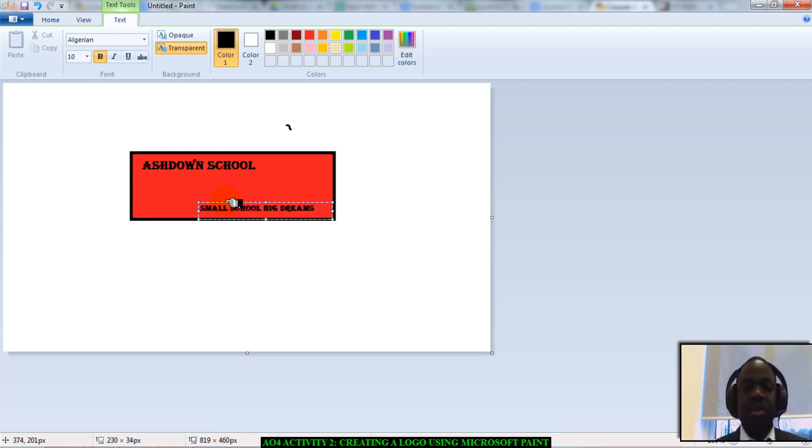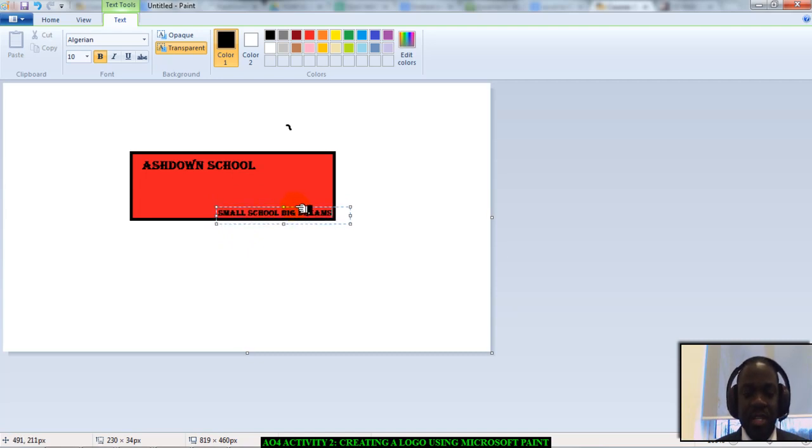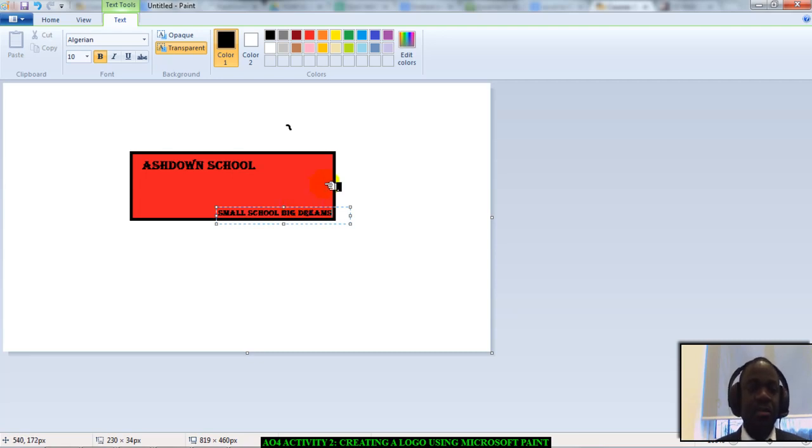Remember, a logo must be simple. A logo must be understated. Don't add too many gimmicks to it. Keep it really simple. I'll just drag it to the end and let it sit right there.